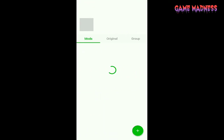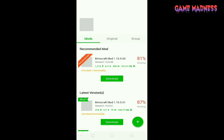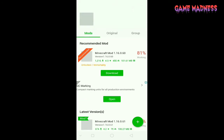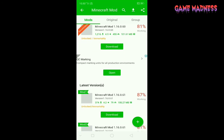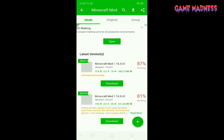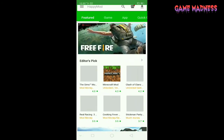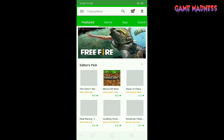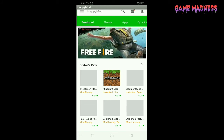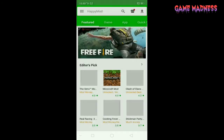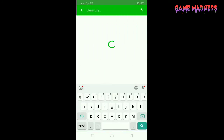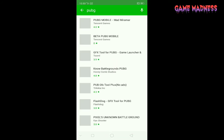You have a Minecraft mod also, guys — various mods, 81% working, 87% working, and many other stuff. So I'm gonna search PUBG.